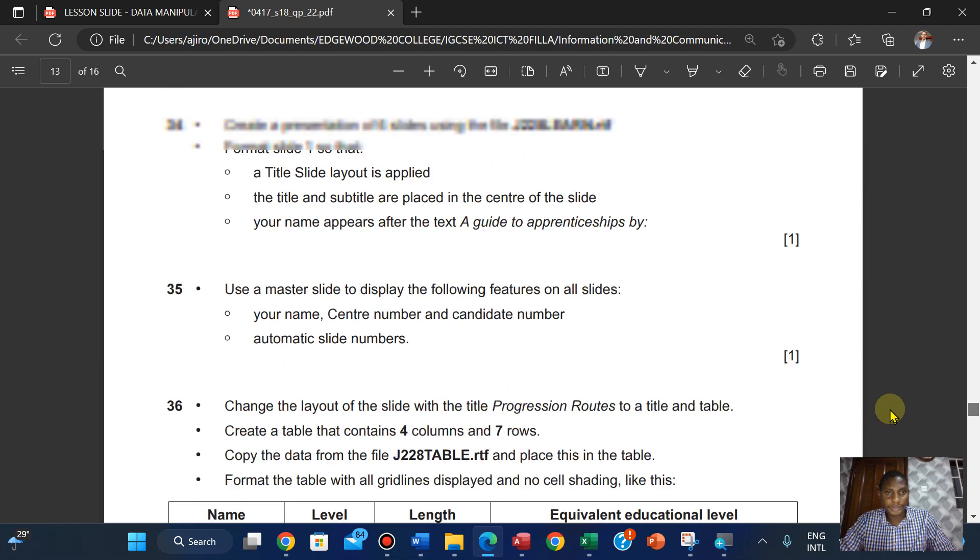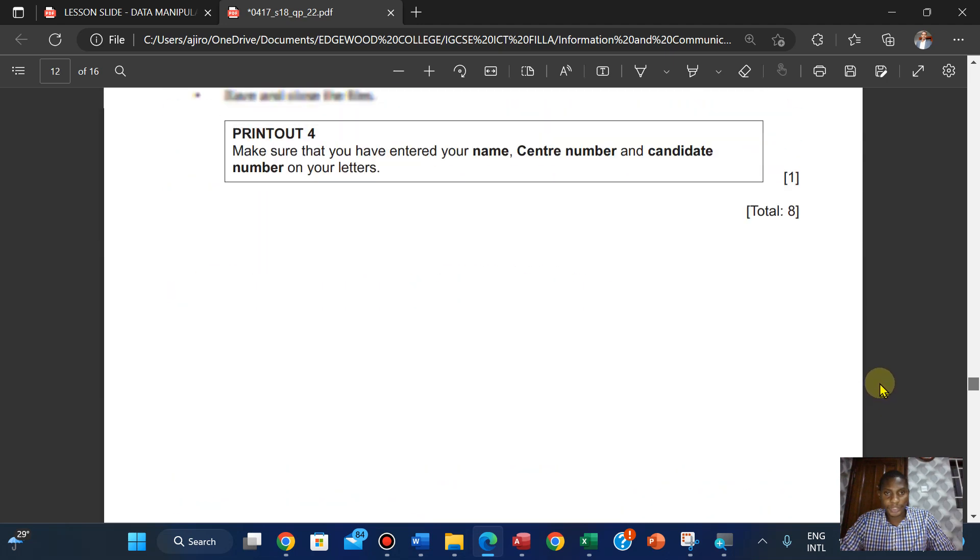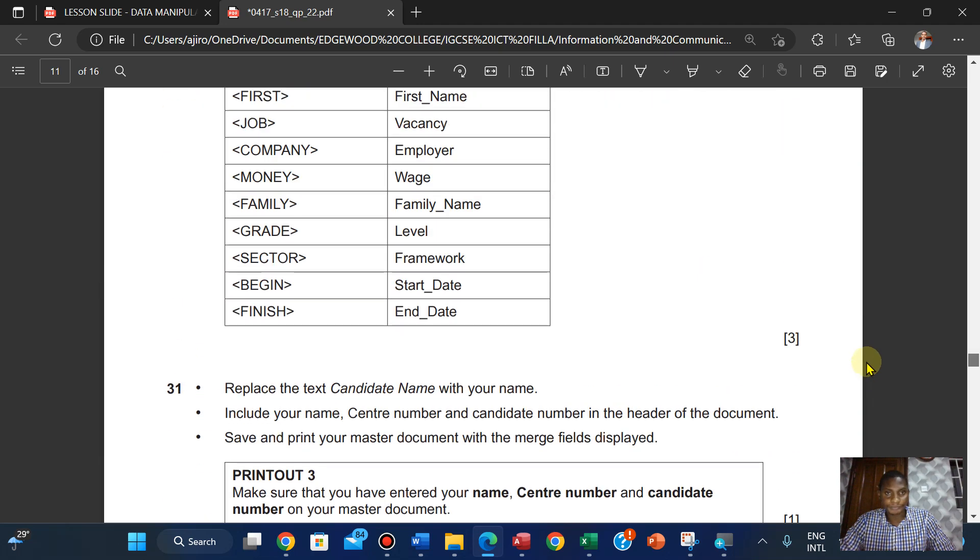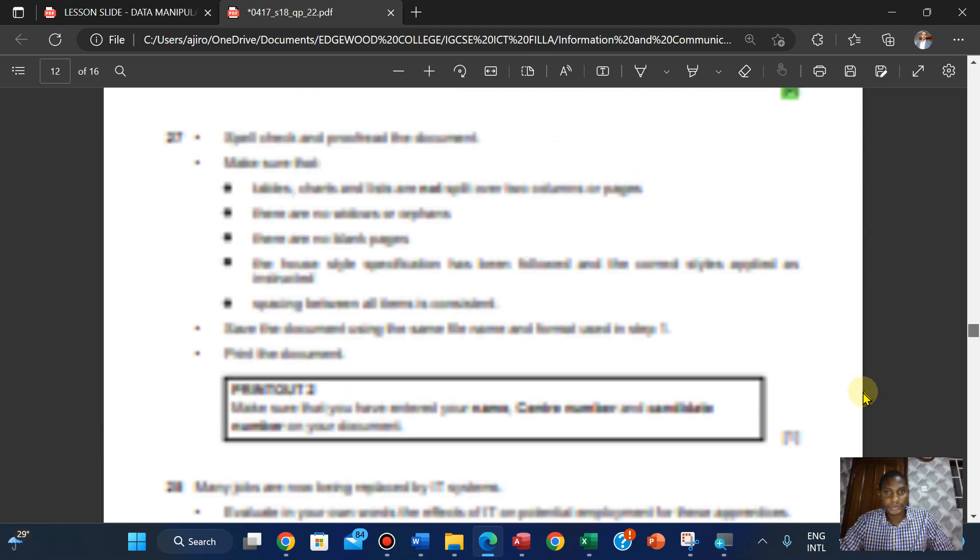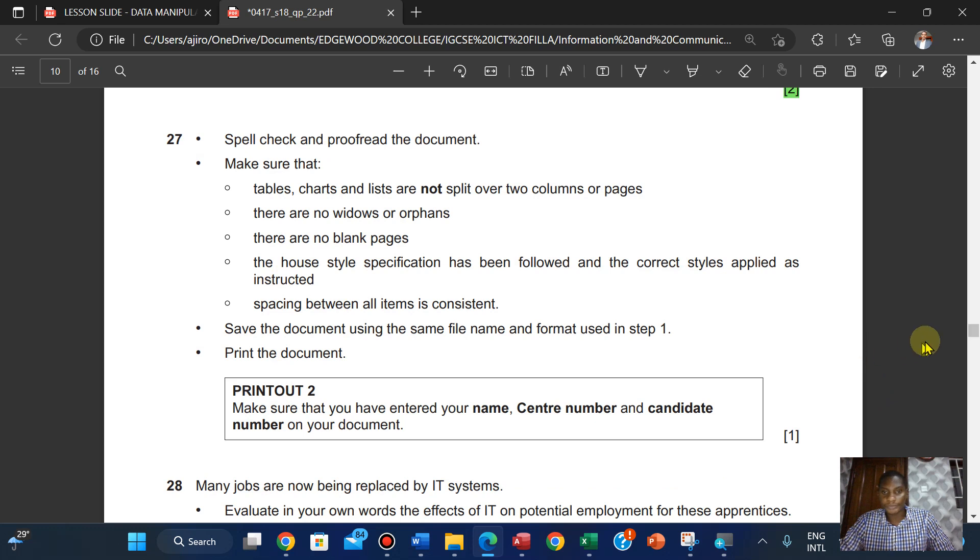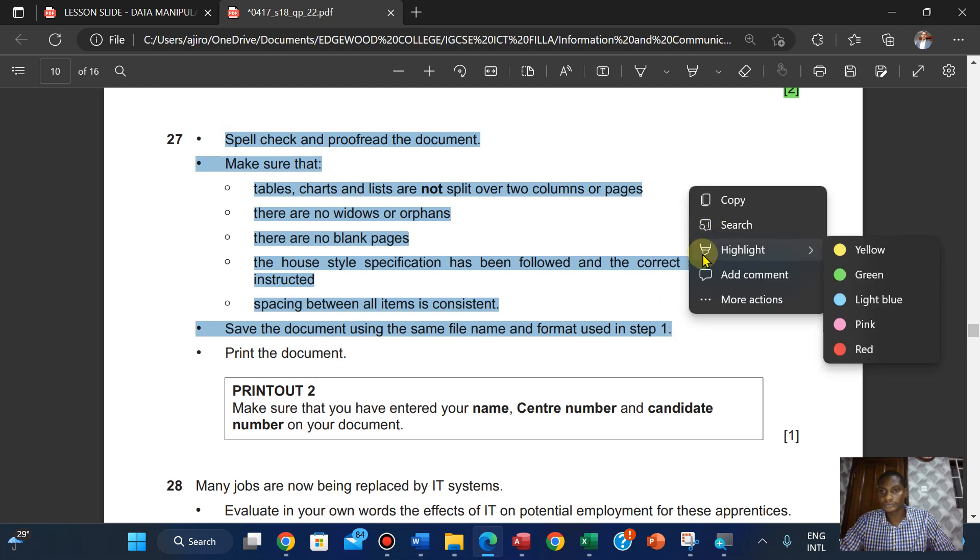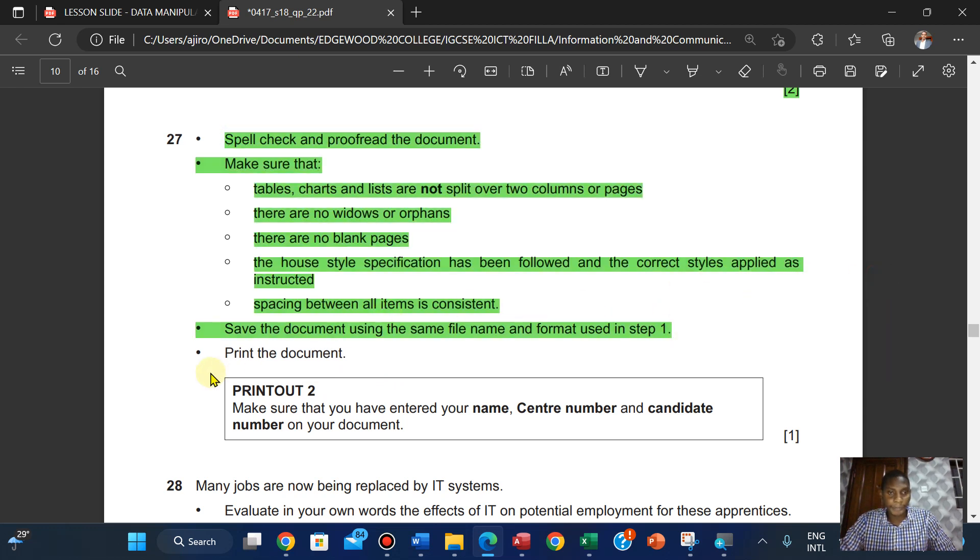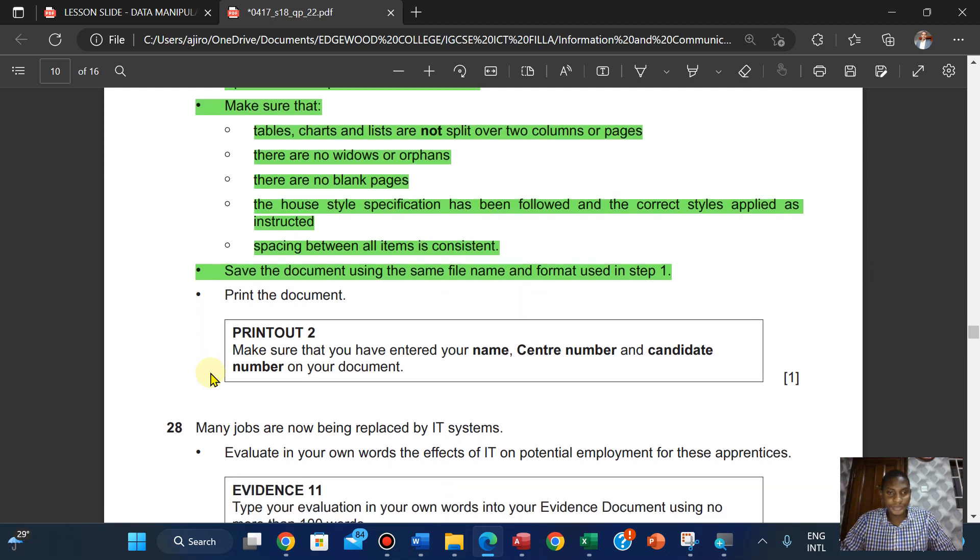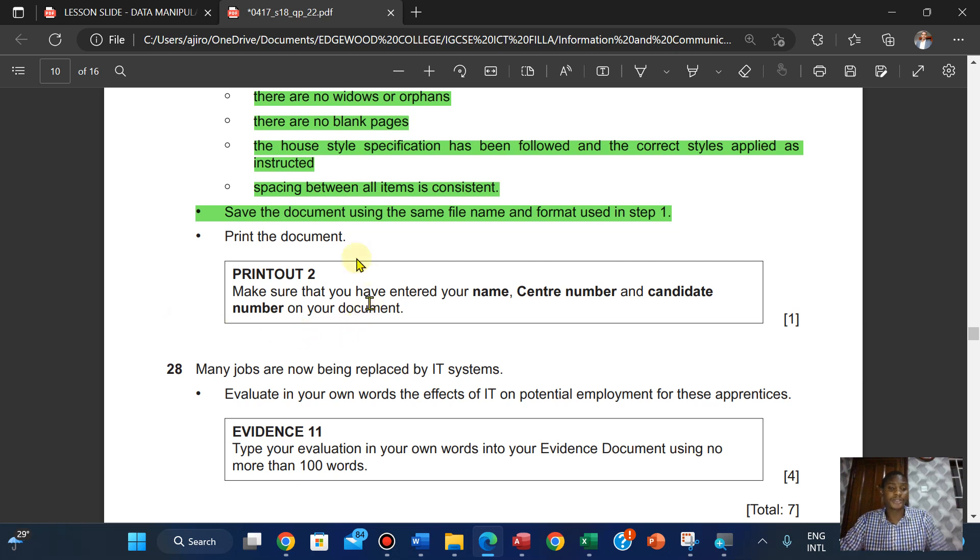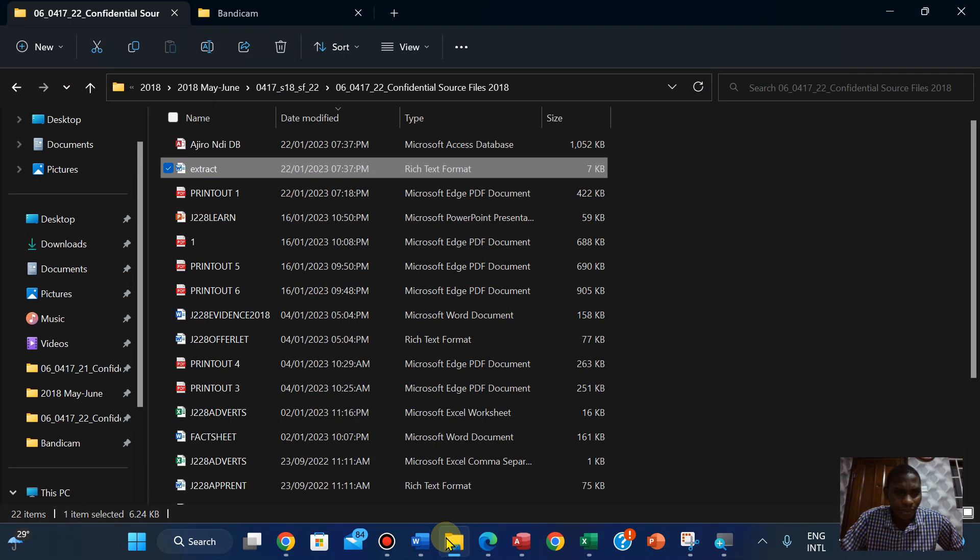Now print the documents. Make sure that your name, center number, and candidate number are on the document. So this will be printout two, but do I have a printout two already?